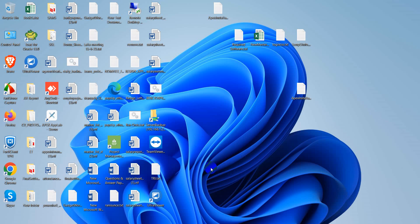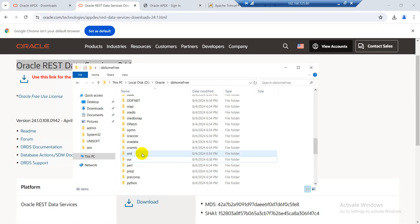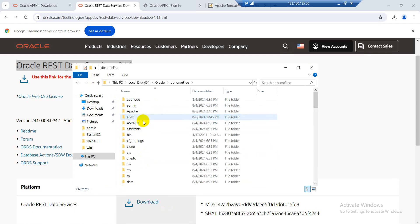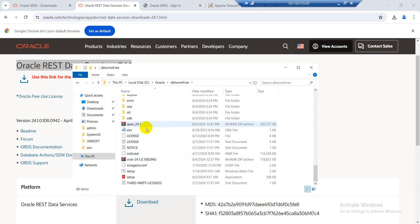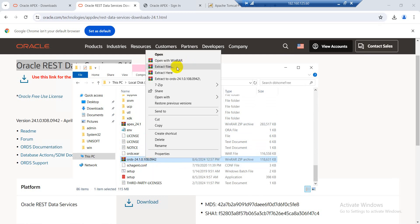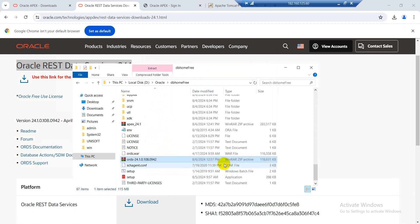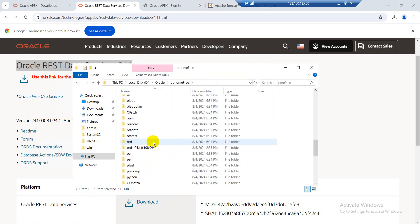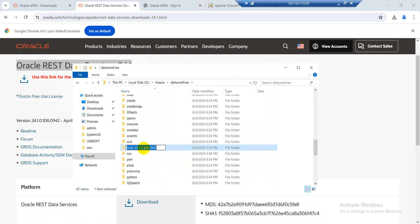Assalamu alaikum viewers, welcome to another new video. Today I am going to share with you how to install Oracle APEX Data Service 24.1 in standalone mode. First we need to go to the APEX zip file. This is my APEX 24.1 zip file. I will extract this file. File extraction done. Now I will rename this folder.